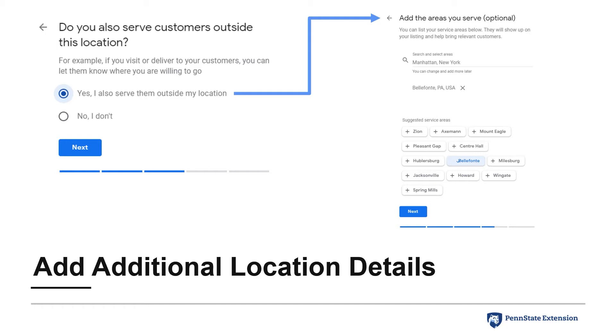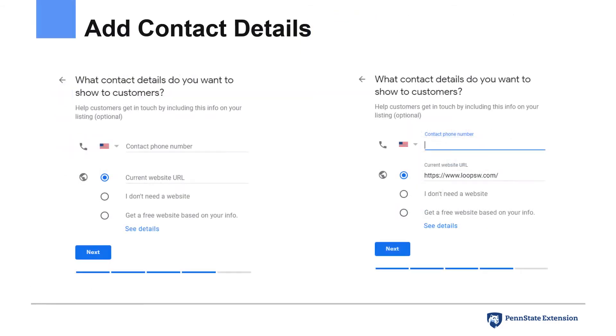If you happen to have a second storefront or location where customers can come to you, you'll be able to add that information to your business profile through your My Business Dashboard following verification. Finally, add your business's phone number and website.